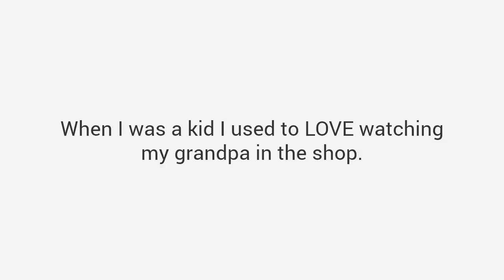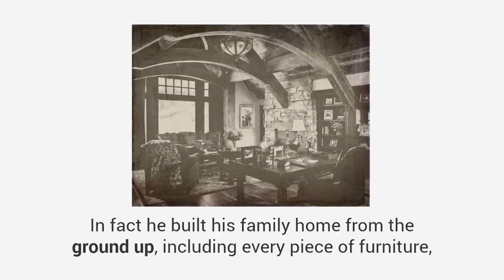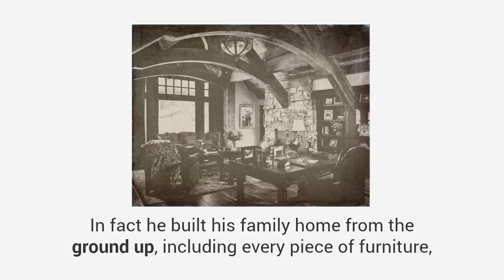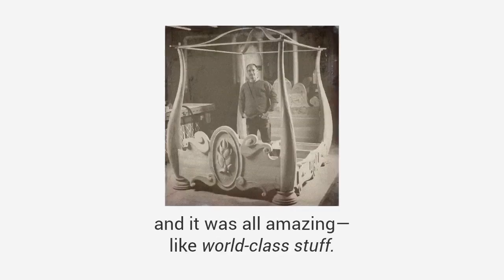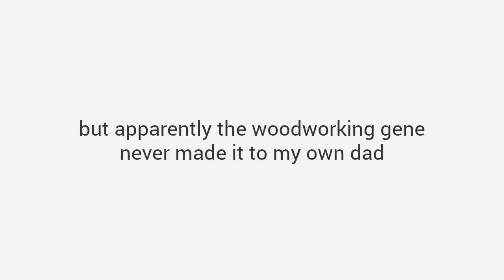When you hear my story you'll understand why it matters. Like I mentioned, my name is Ted McGrath and my number one passion is woodworking. In fact I've dedicated my entire life to it. When I was a kid I used to love watching my grandpa in the shop. He could make anything. In fact he built his family home from the ground up including every piece of furniture, and it was all amazing, like world-class stuff.